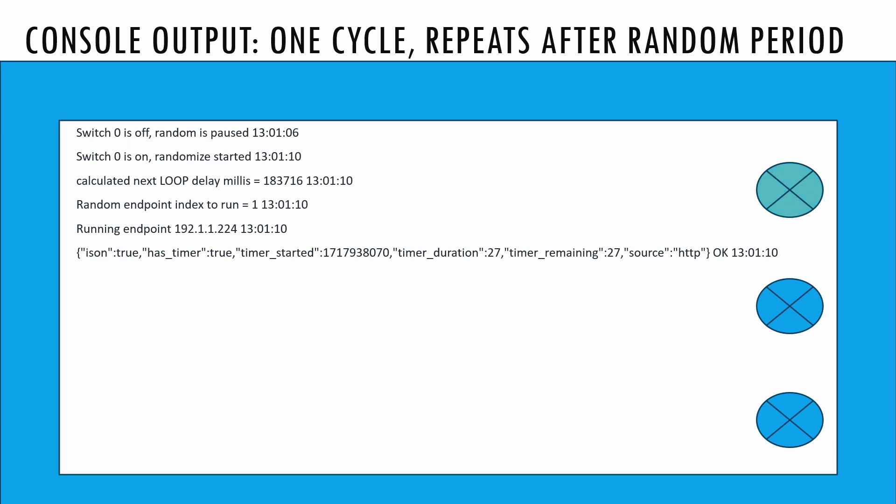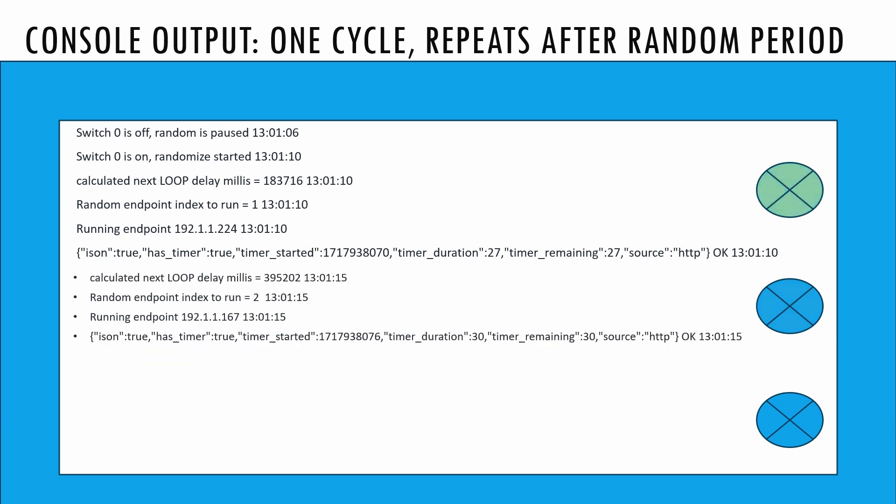This supports all Shelly switches, although it currently doesn't manage covers, RGB, or dimmers. The script generates random times for turning switches on and off and repeats this cycle with a variable delay.